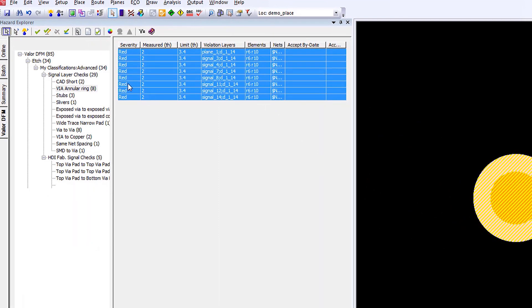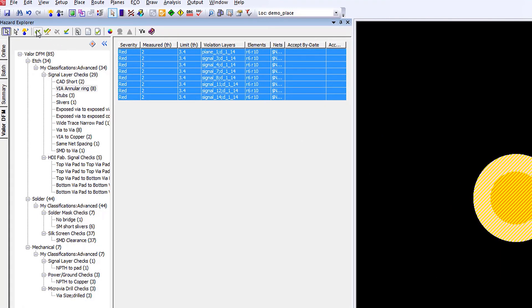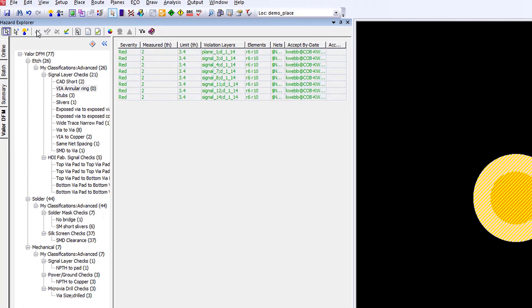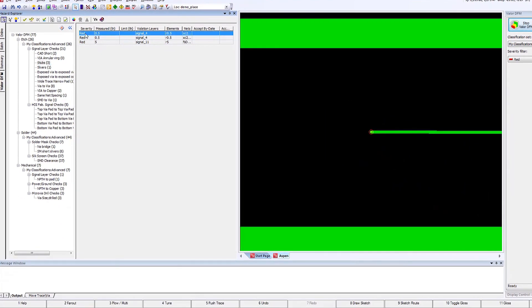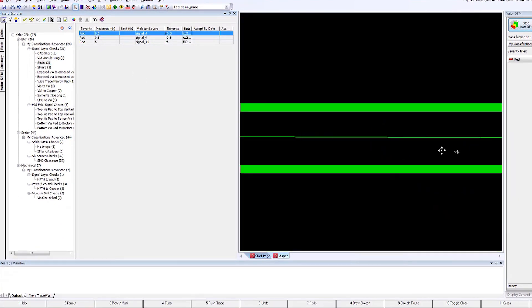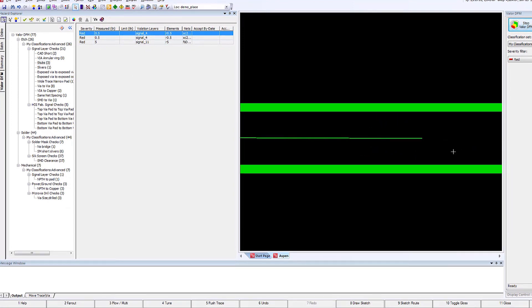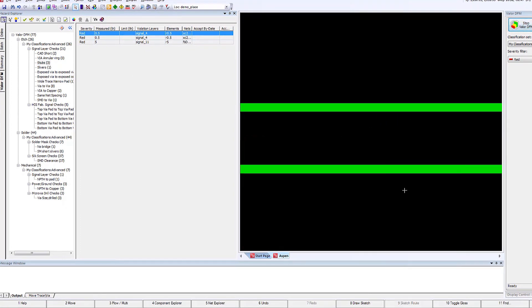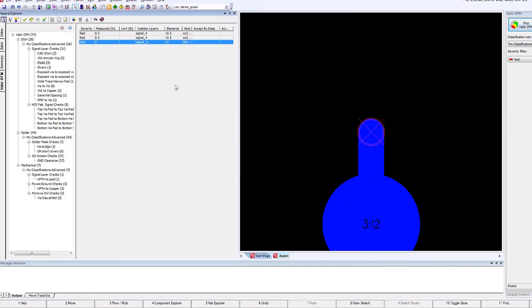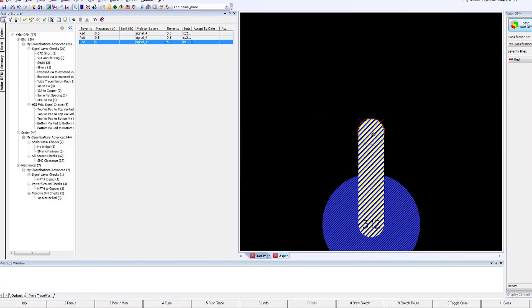We've just run the analysis now, and now we can actually look at the results that are generated. All of the analysis is segmented into the different areas, for example: etch, solder, maybe component.